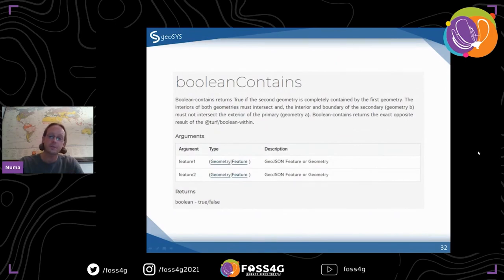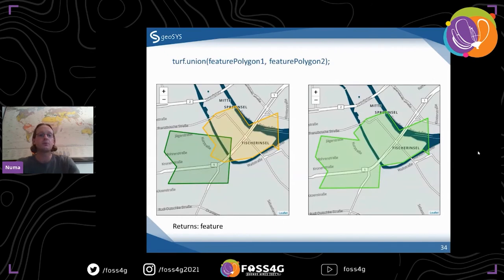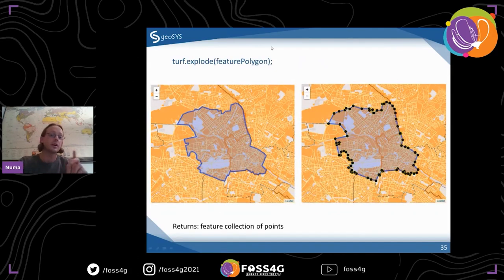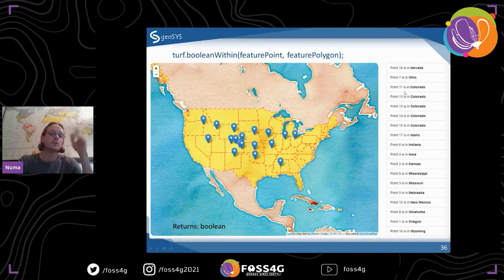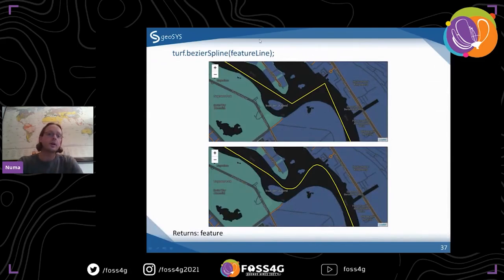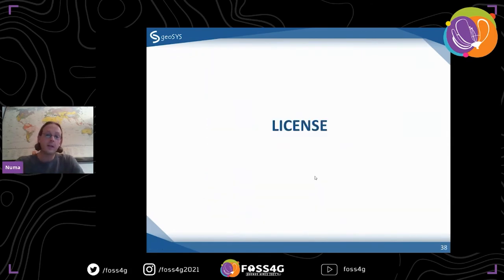Boolean gives you true or false. Here are some examples — you see how easy it is. Union: add one feature, a second feature, and you get a union of both — it returns a feature. Turf explode: add a polygon feature and get a feature collection of points. There's also an app I wrote where for each point I checked which state it was in using boolean within — just looped through points and did that check. And the Bezier curve: a feature of a line gives you a nicer-looking smoothed line.